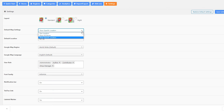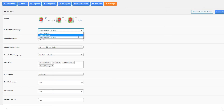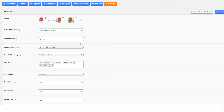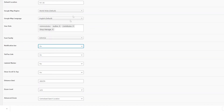Next are the default map settings. If you set geolocation upon page load, the store locator will request your current location. If set to show all stores upon page load, all stores will be loaded. And if you choose specific location, the store locator will load nearby stores around whatever is entered in your default location field.